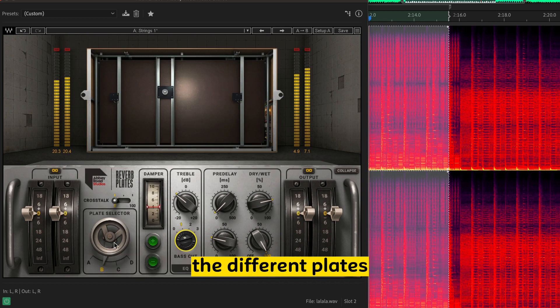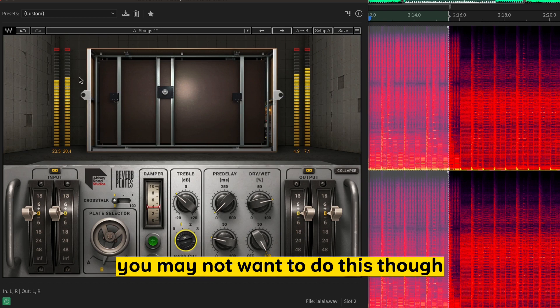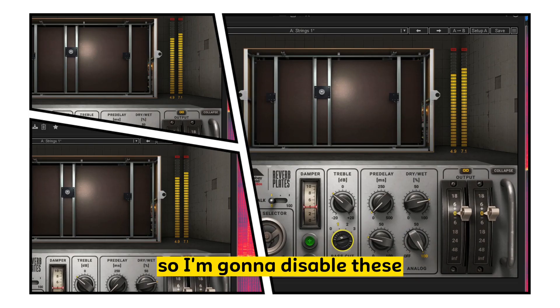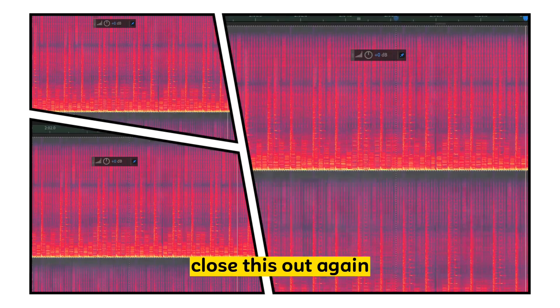This one you can play around with the different textures, the different plates. You may not want to do this, though. You may want to go for a free version of something. That's fine. So I'm going to disable these. Close this out.